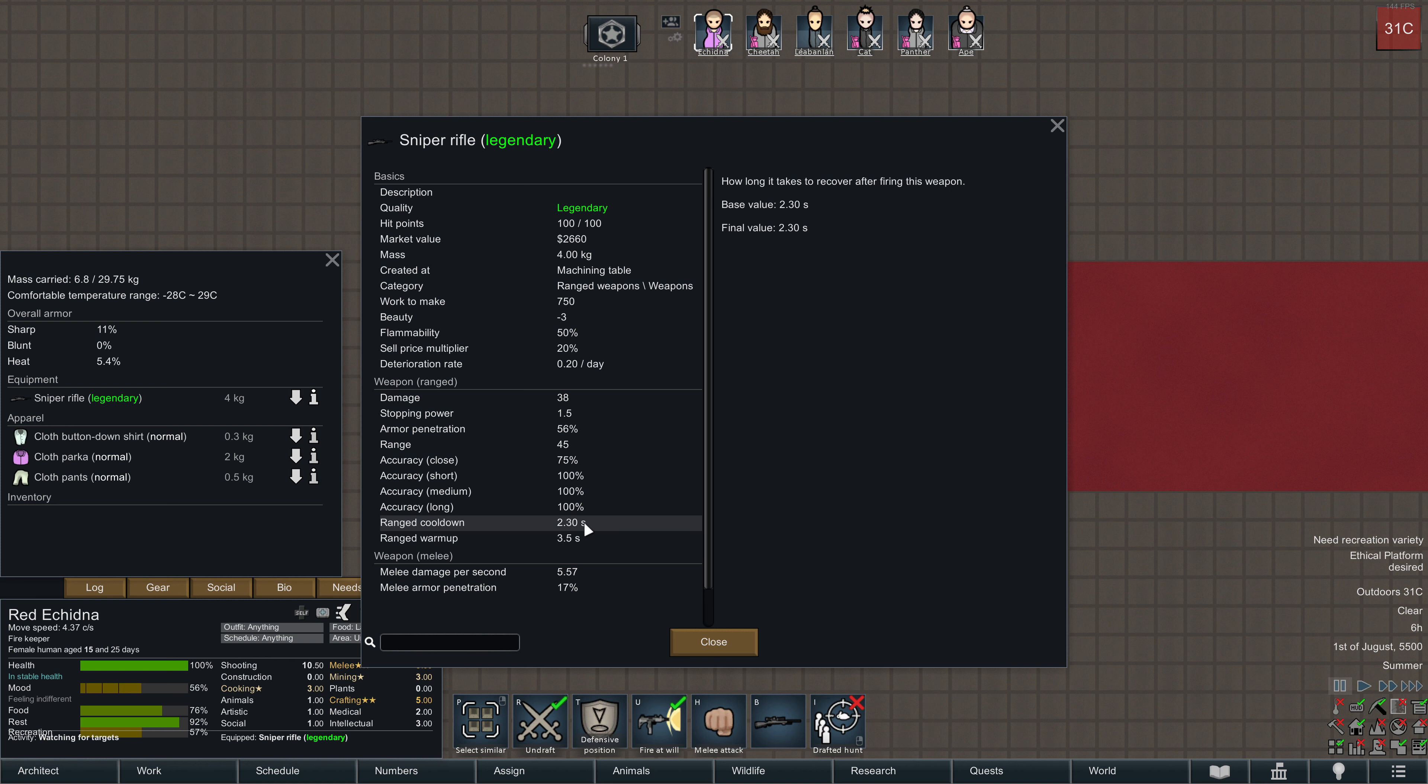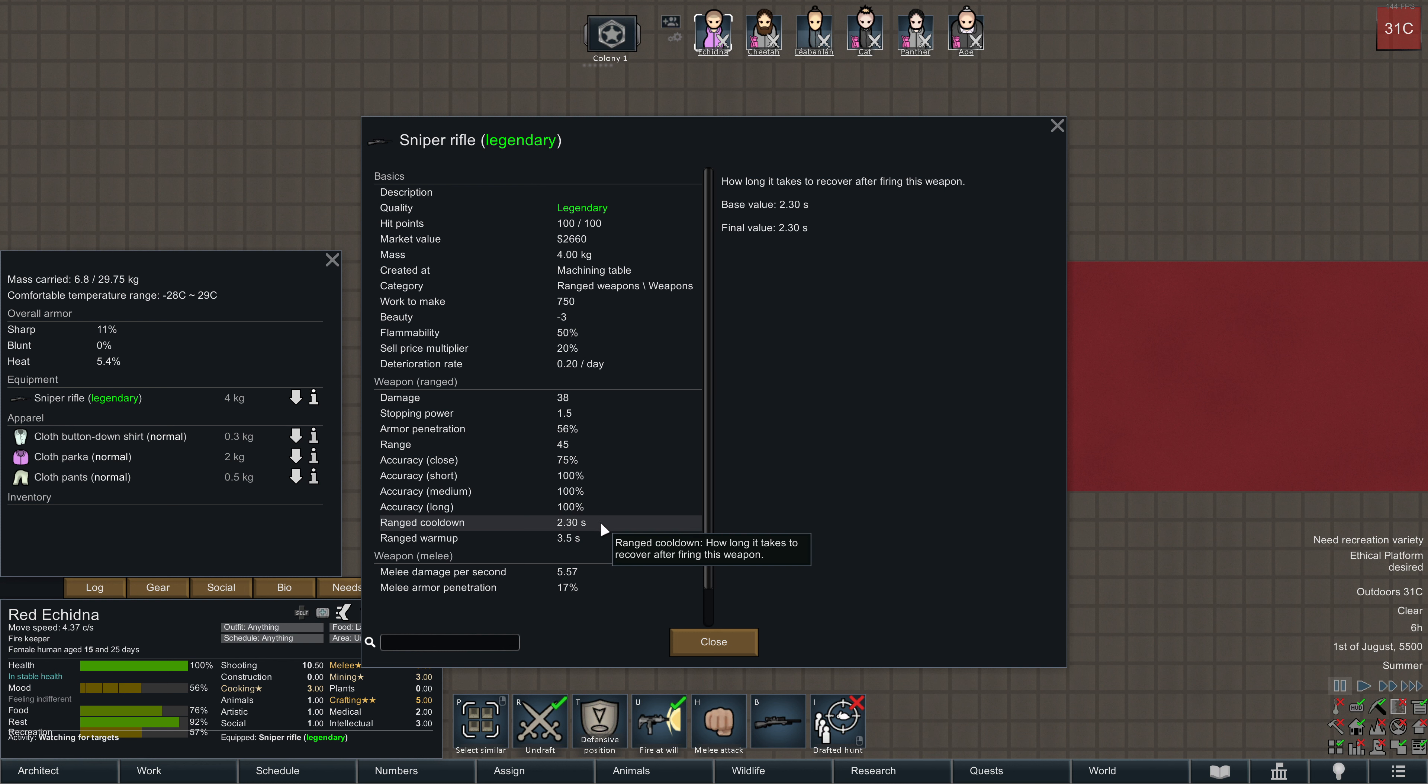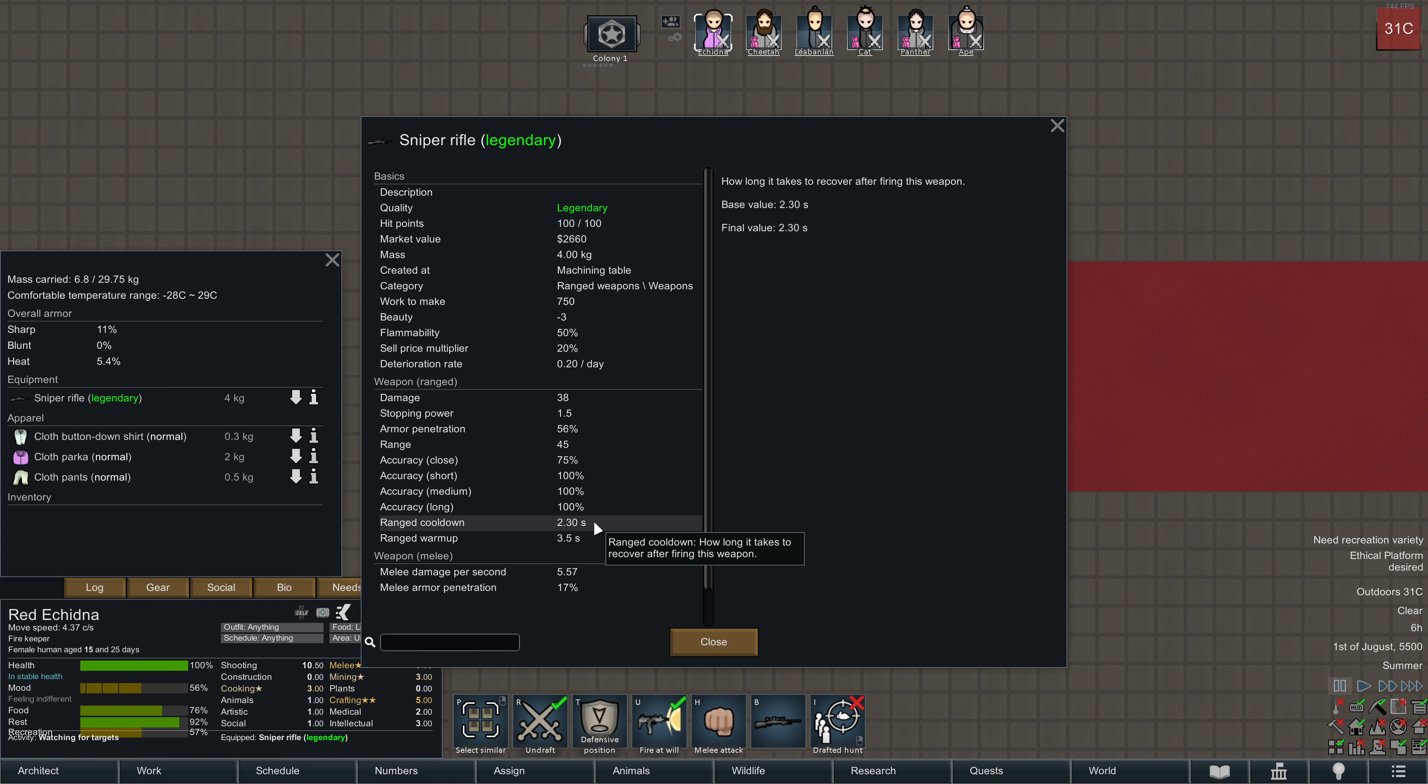After taking the shot, it takes 2.3 seconds to cool down, which is the time it takes after a shot before you can move, run away, reposition, or take another shot.